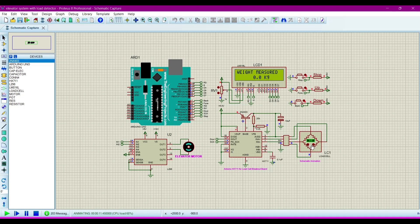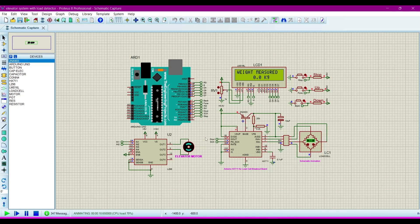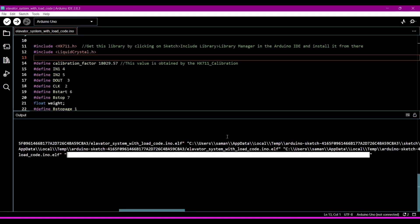Now this is the weight sensor or load cell. We can increase or decrease the load. It is already programmed up to 60 kilogram. When the weight is 60 kilogram or more than 60 kilogram, then the elevator will automatically stop. It will not work because in the programming we are set it.